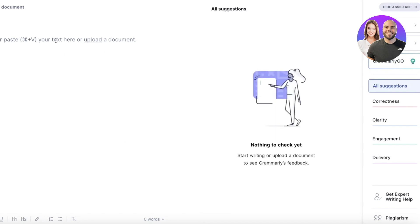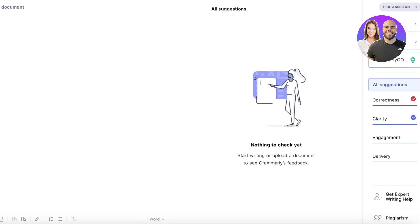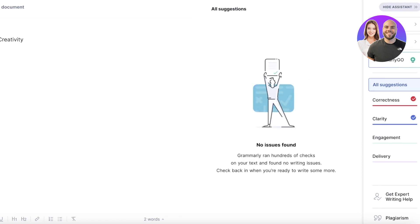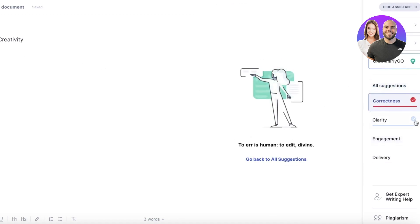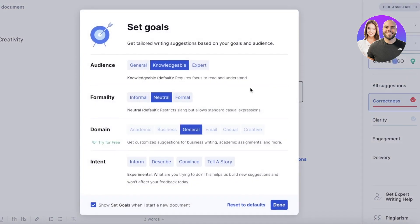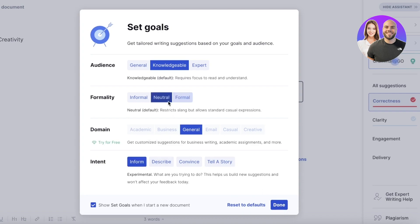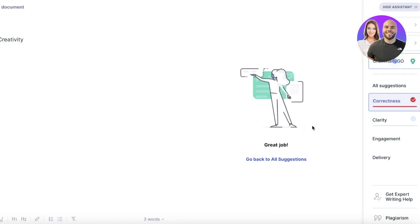In the Grammarly Go section, I can type whatever I want. Let's say I'm looking to build a report on intelligence versus creativity. You can see Grammarly picks out clarity, engagement, and delivery. I want this to be knowledgeable and formal, with the intent set to informative and the tone set to neutral. Then I'll click Done.